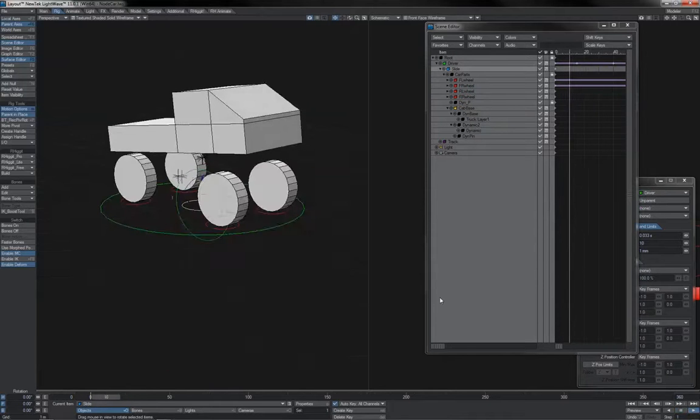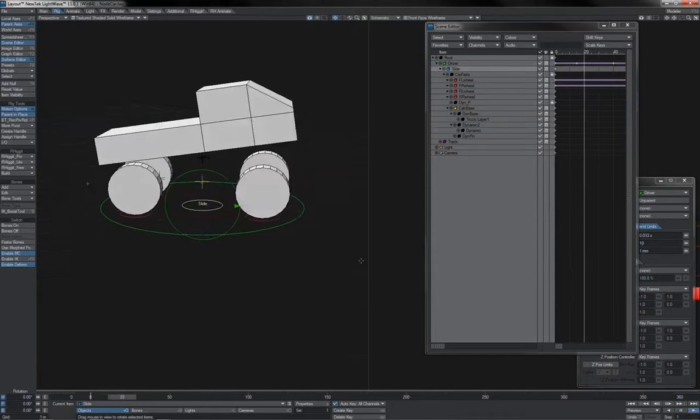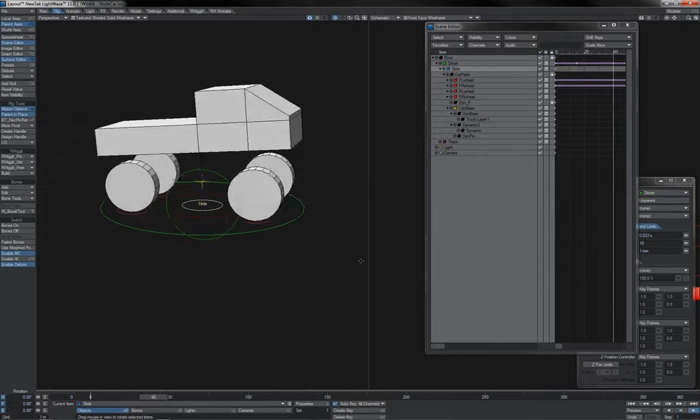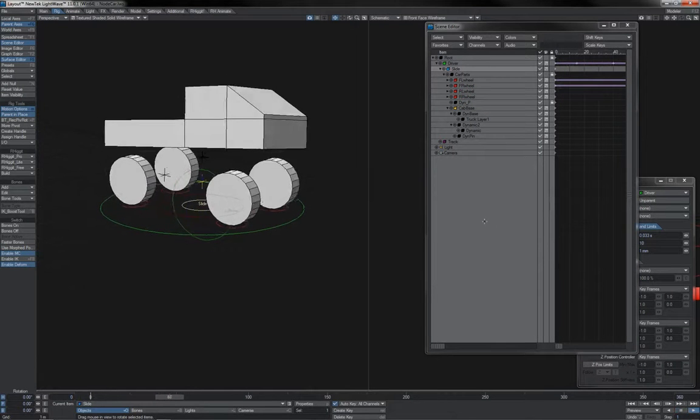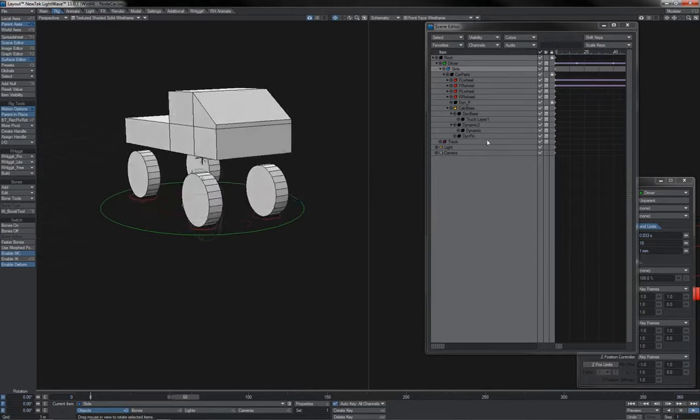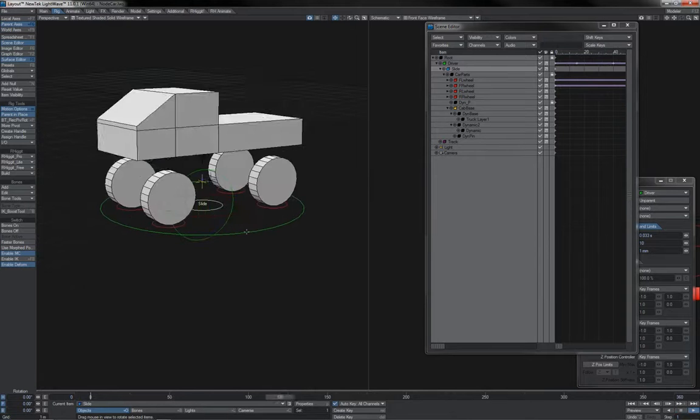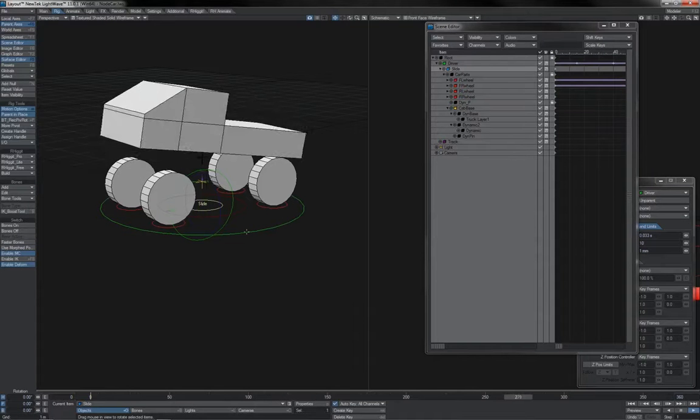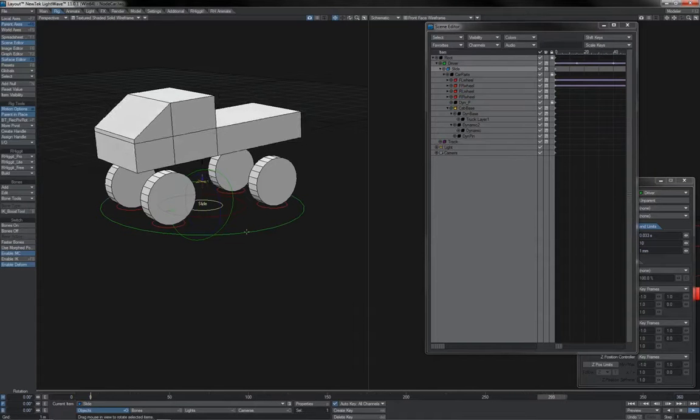So if we see it in action, there it goes. It's looking pretty much like it did initially when we had just the one dynamic null. All of the twitching is gone, and there we go.